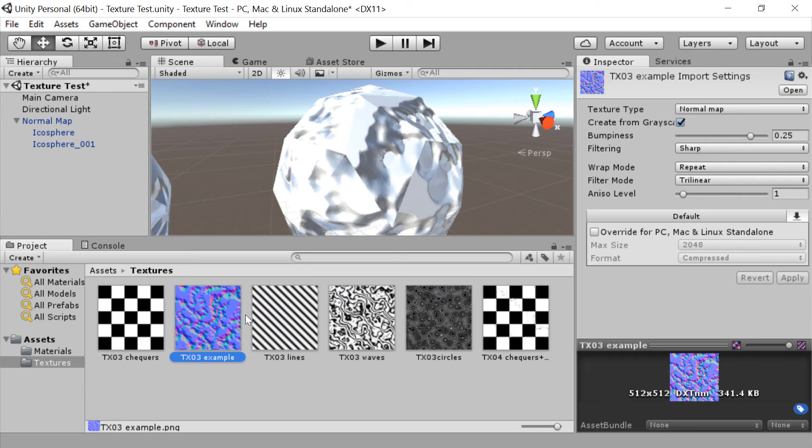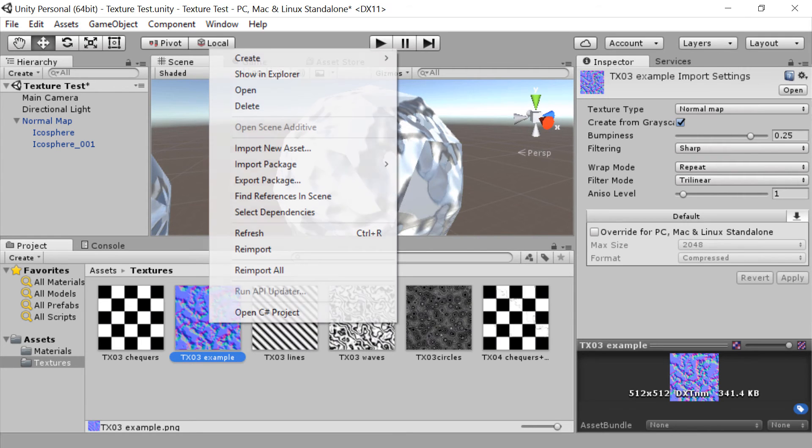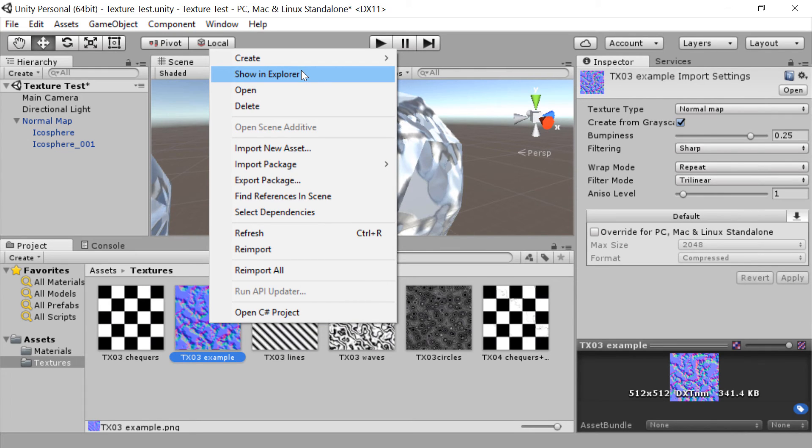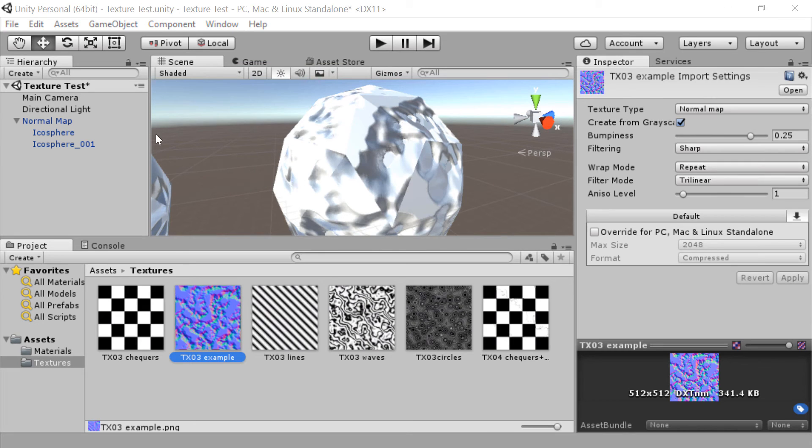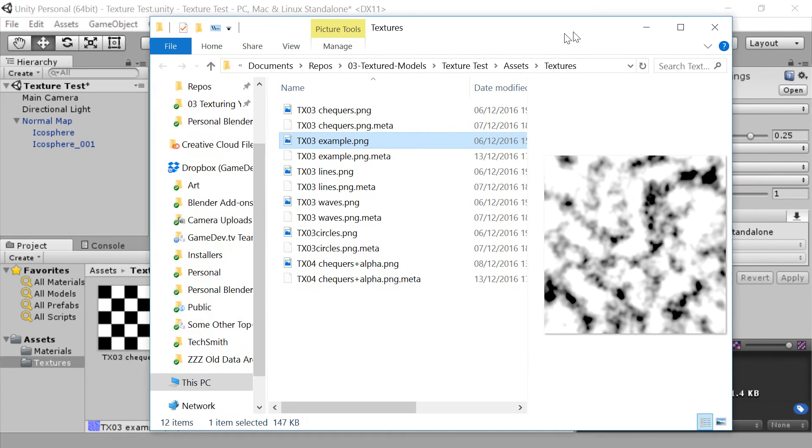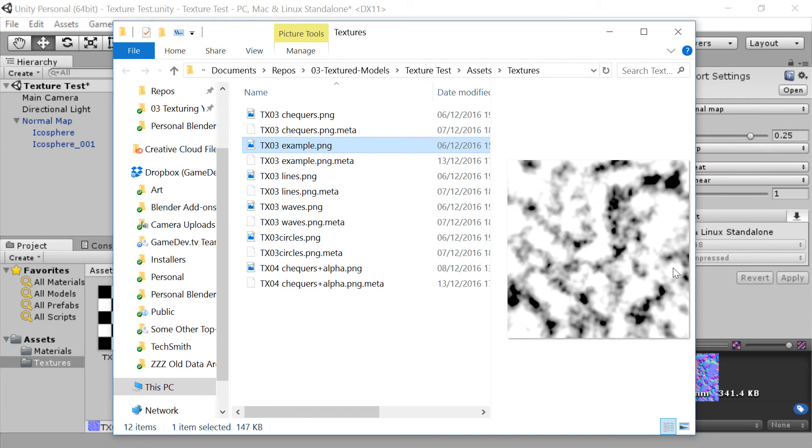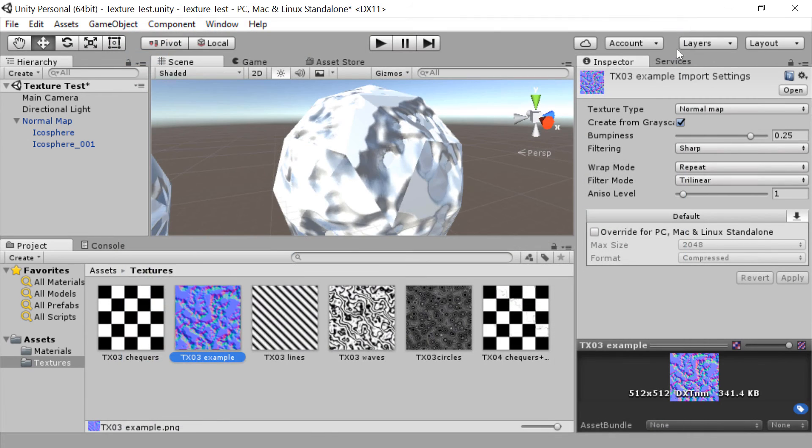Well let's go check that out on the disk itself by right-clicking and going to show in explorer or in finder if you're on a Mac. Once we do that, we can see that it hasn't changed the base texture. That's great. That's exactly what I was hoping it was doing. So this is changing it in the scene itself, actually within Unity.